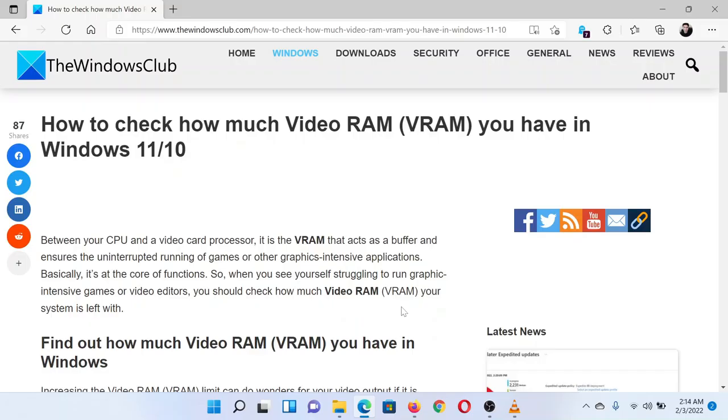Welcome to the Windows Club. If you wish to check how much VRAM you have in Windows, then either read through this article on the website or simply watch this video. I will guide you through the procedure.